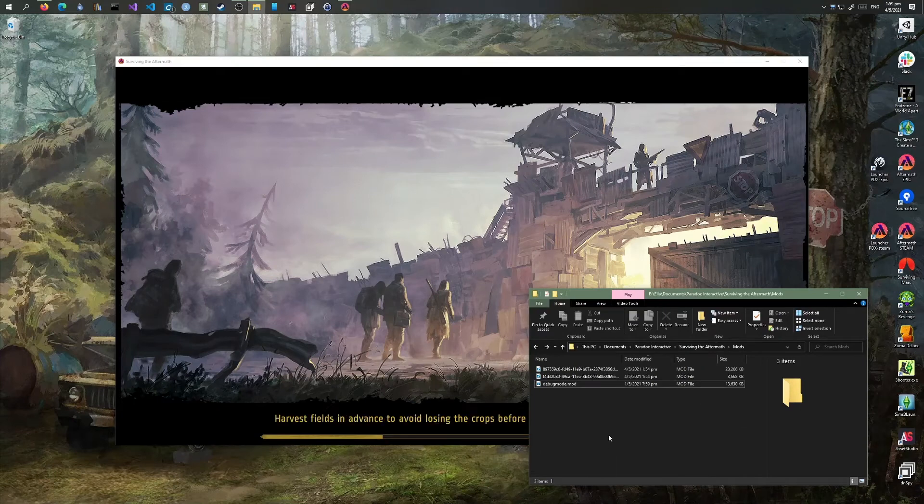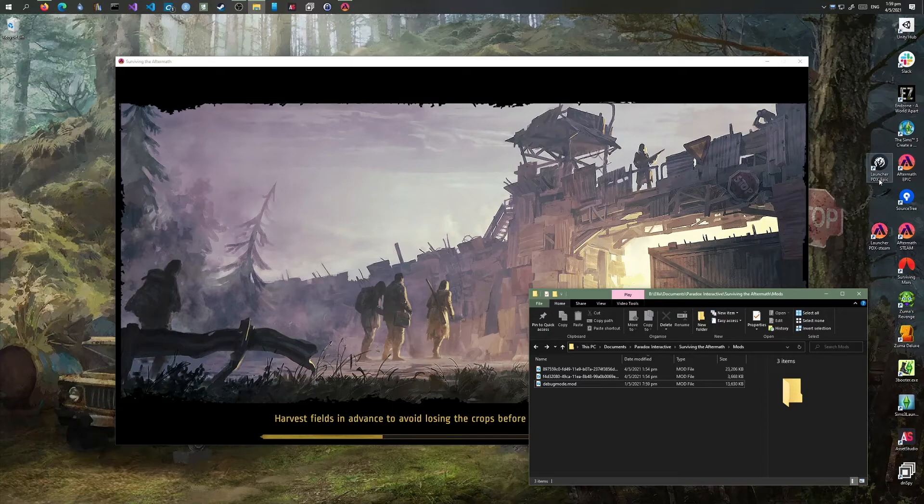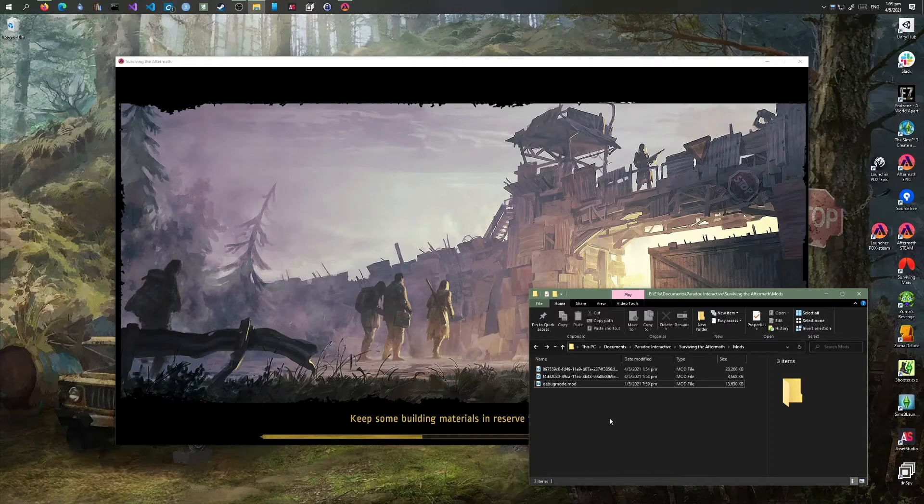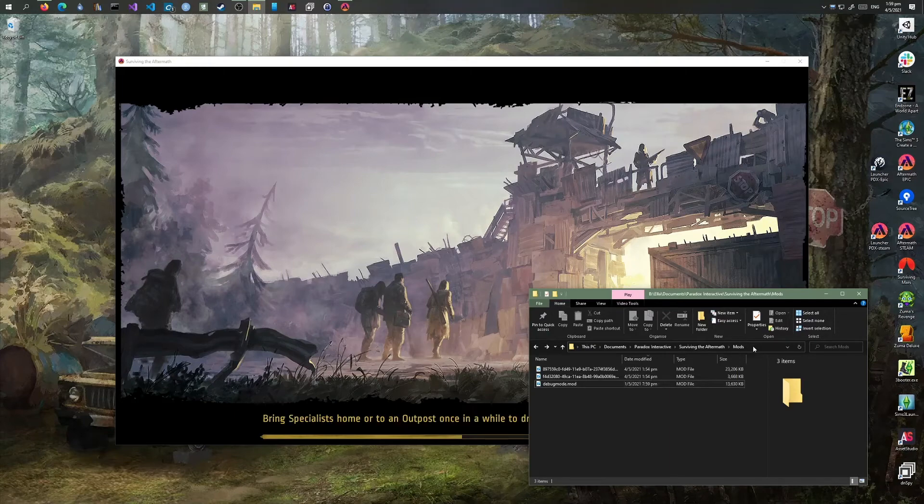This is only for the Epic version, not the Steam version. For the Steam version, just a quick note: the mod files won't appear in this path, they'll appear in the Steam folder. So here we are in the game and the mods are all available.